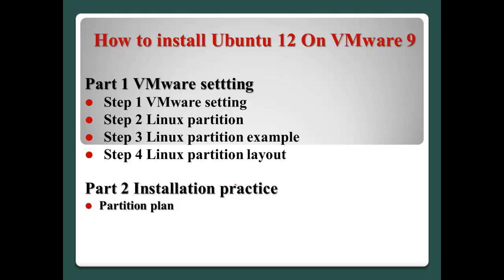In this video, there are two parts. Part 1 will focus on VMware setting and Part 2 the installation practice.